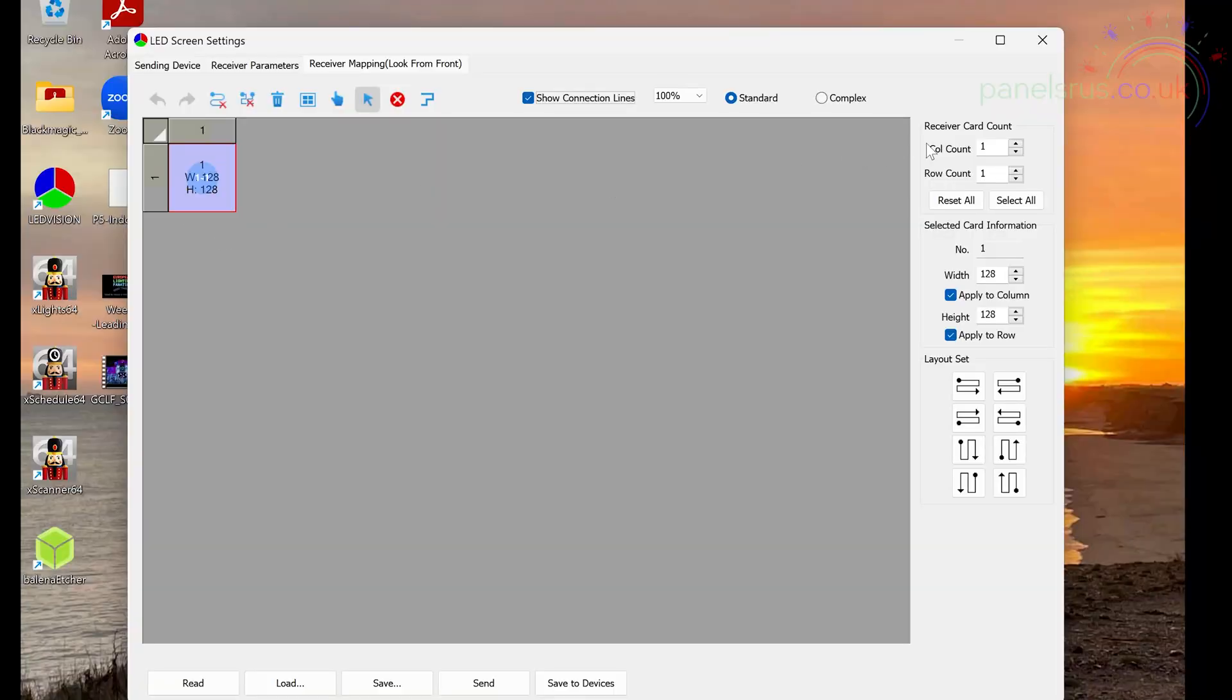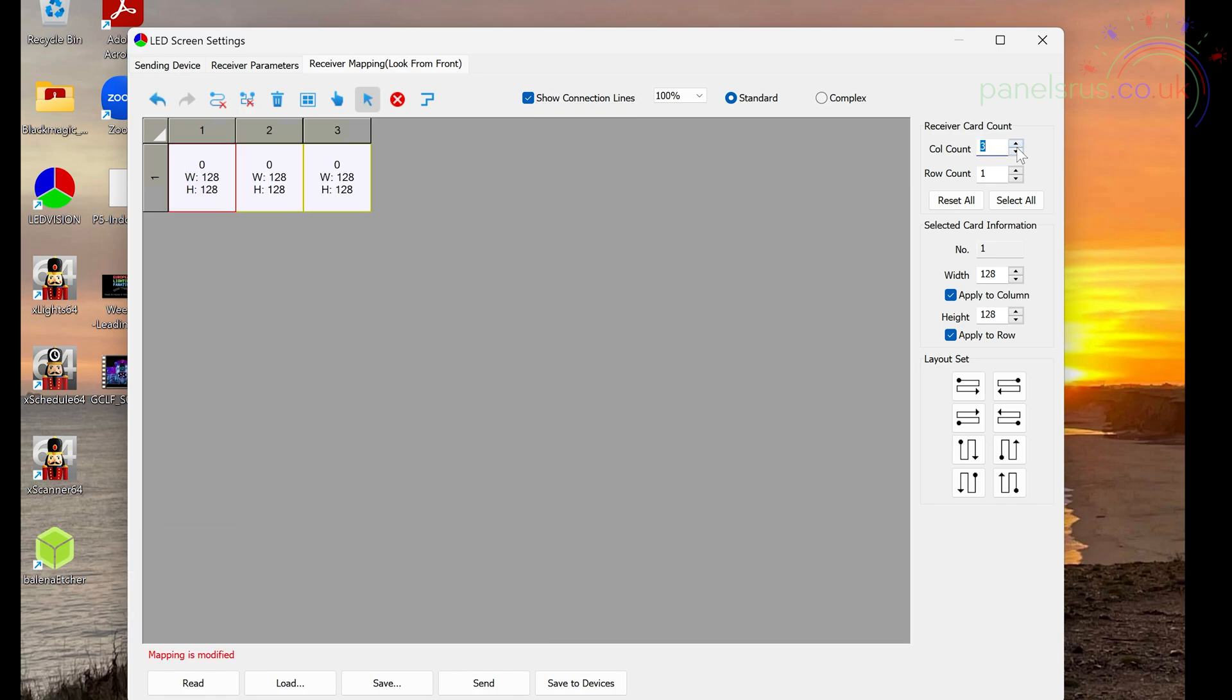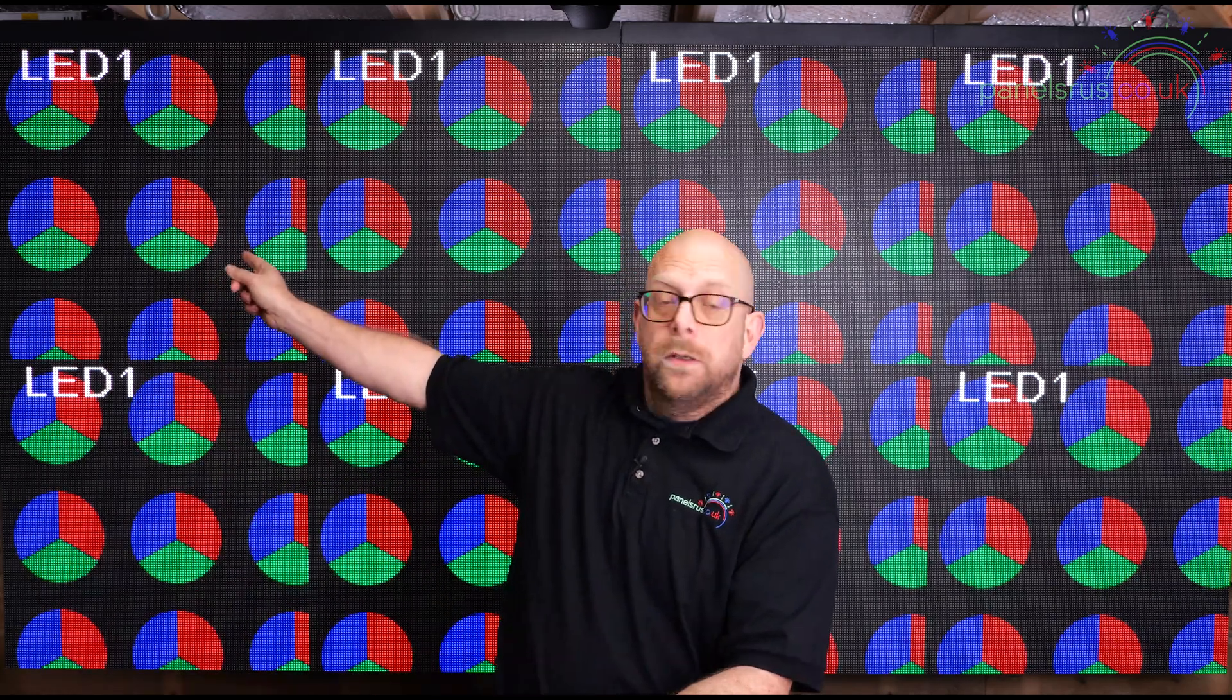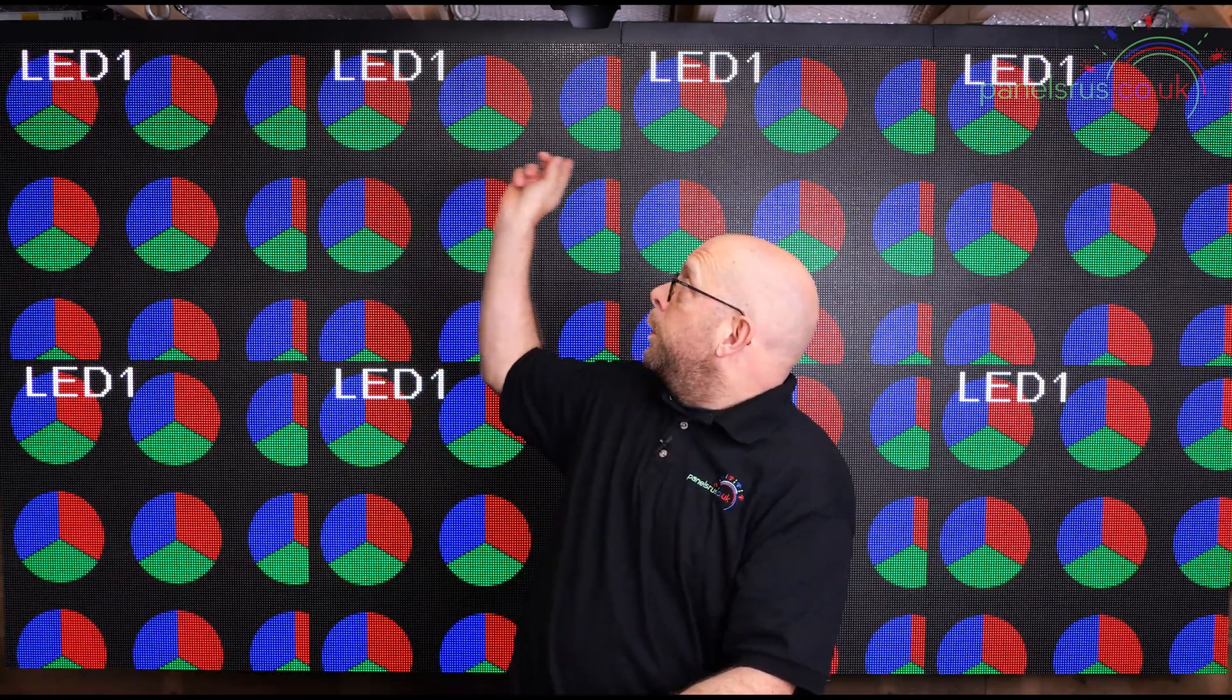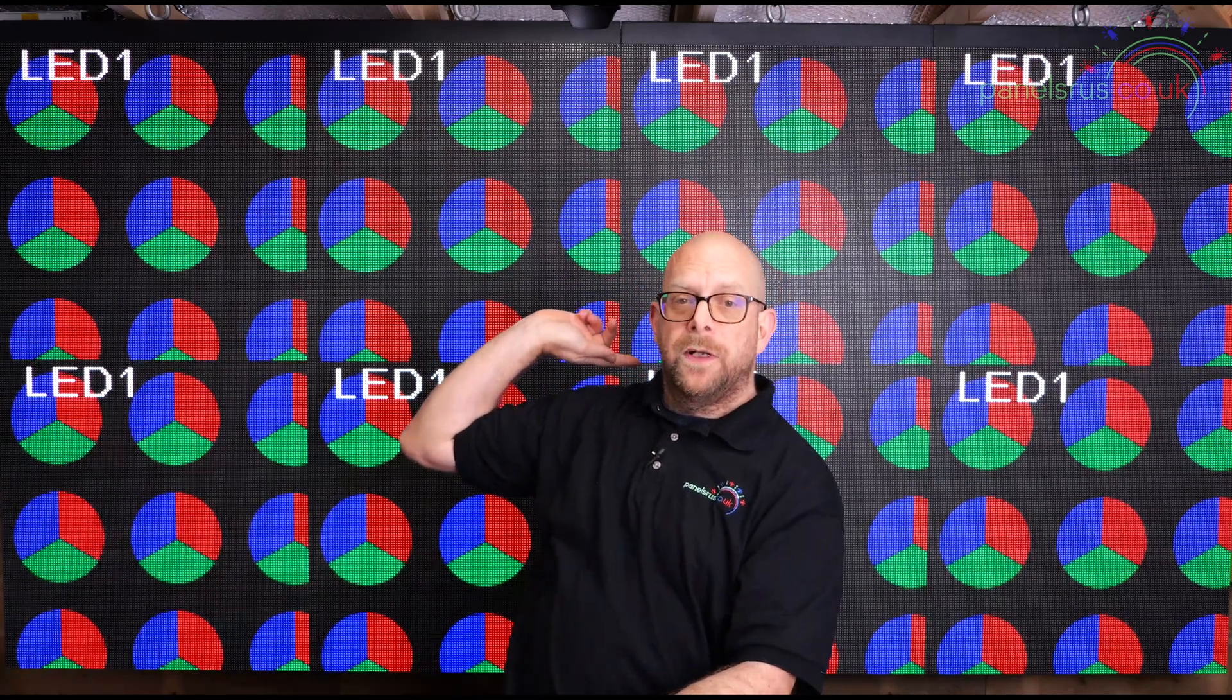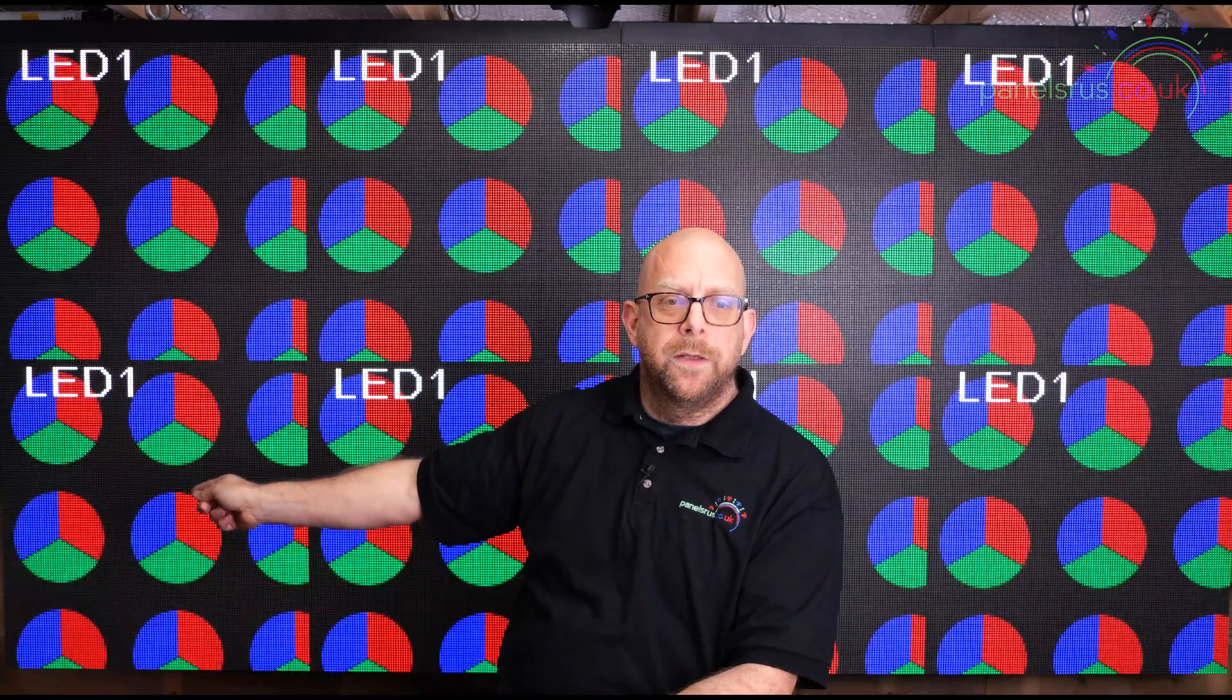And over on the right hand side here, we need to set the number of columns and the number of rows applicable to our matrix. So in our case, we're going to be on four columns by two rows. And then we need to tell it how the panels are cabled, how they're wired together. So it starts in the top left. It moves across all the way across. It goes down on the far side, comes back across and ends up in the bottom left. So that's what we need to tell LED Vision.